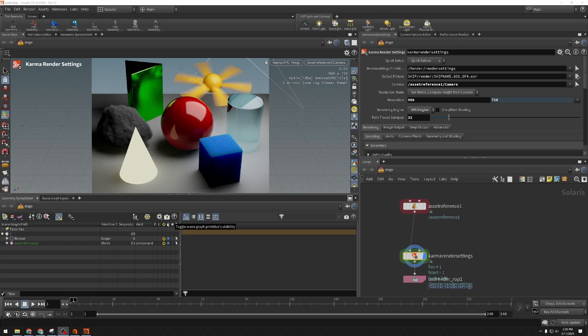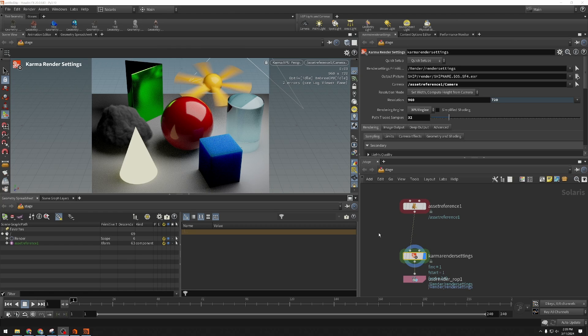Hi, this is Brian Ray for SideFX Software, bringing you another Solaris Quick Tip. This one is about the cloning feature we've added to Houdini 20, which is a way of using a background Houdini process to send rendering pixels into your render gallery.